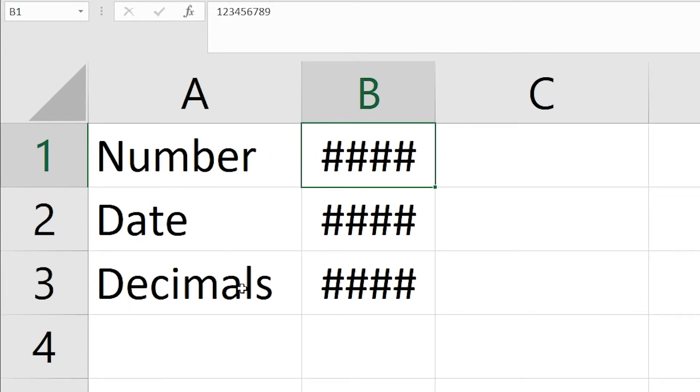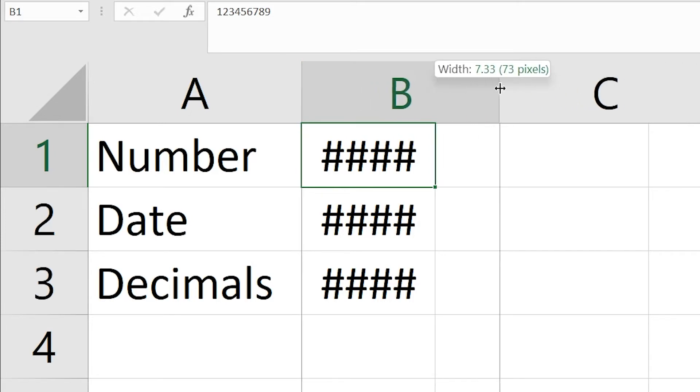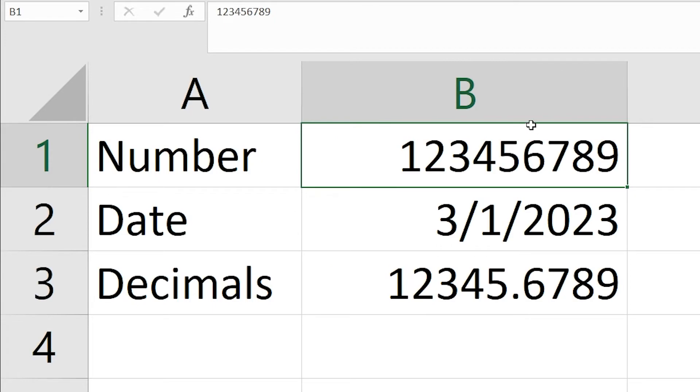The first way is to increase the column size, which means the size of column B is slightly smaller. Let's increase it - just click and drag it, and you can see the problem is solved.